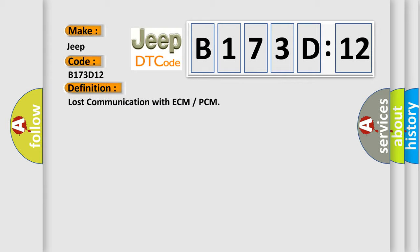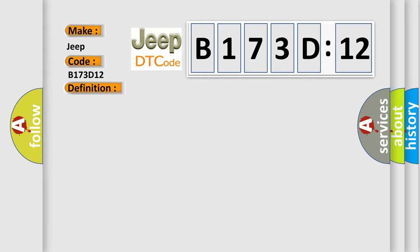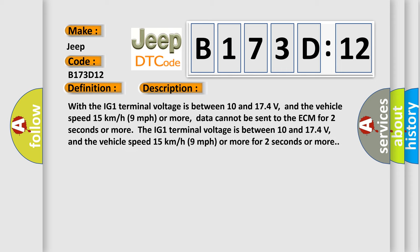This is a short description of this DTC code. With the IG1 terminal voltage between 10 and 174 volts, and the vehicle speed 15 kilometers per hour (9 miles per hour) or more, data cannot be sent to the ECM for two seconds or more.